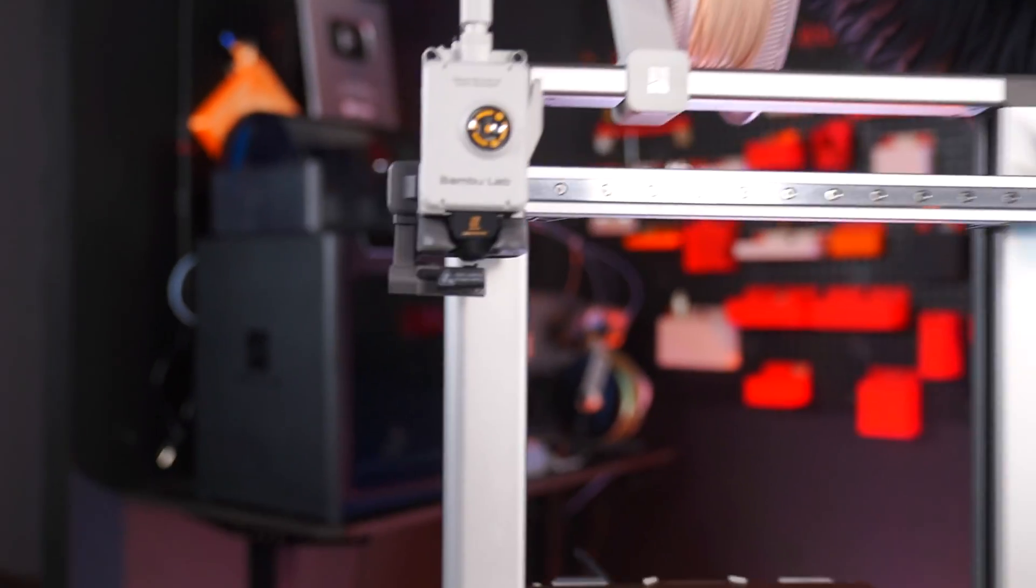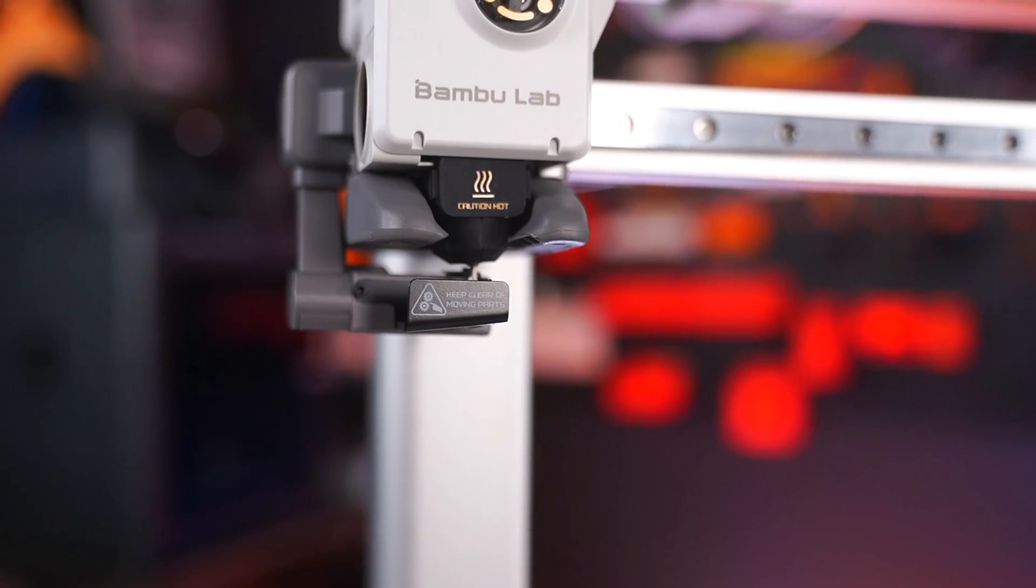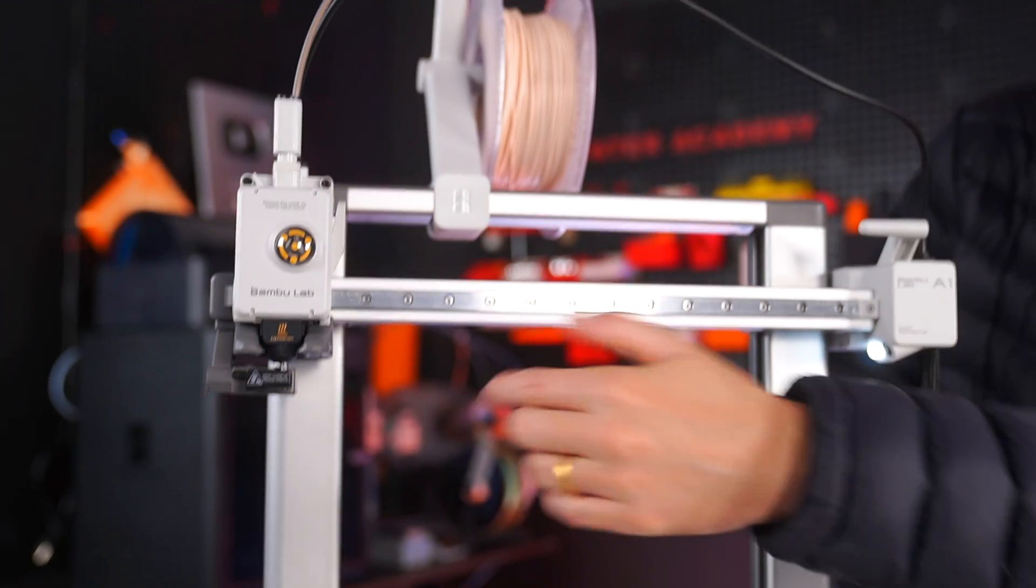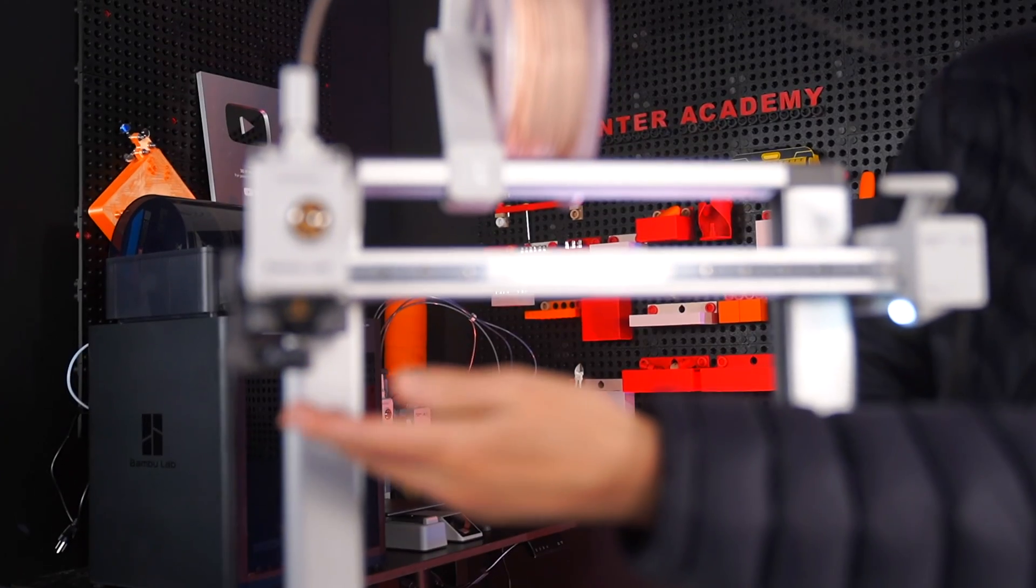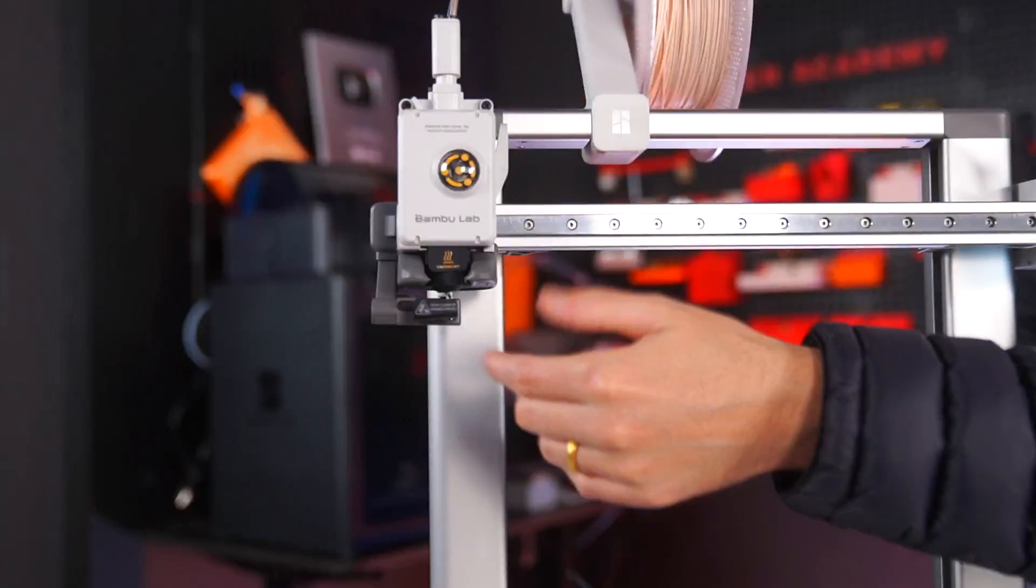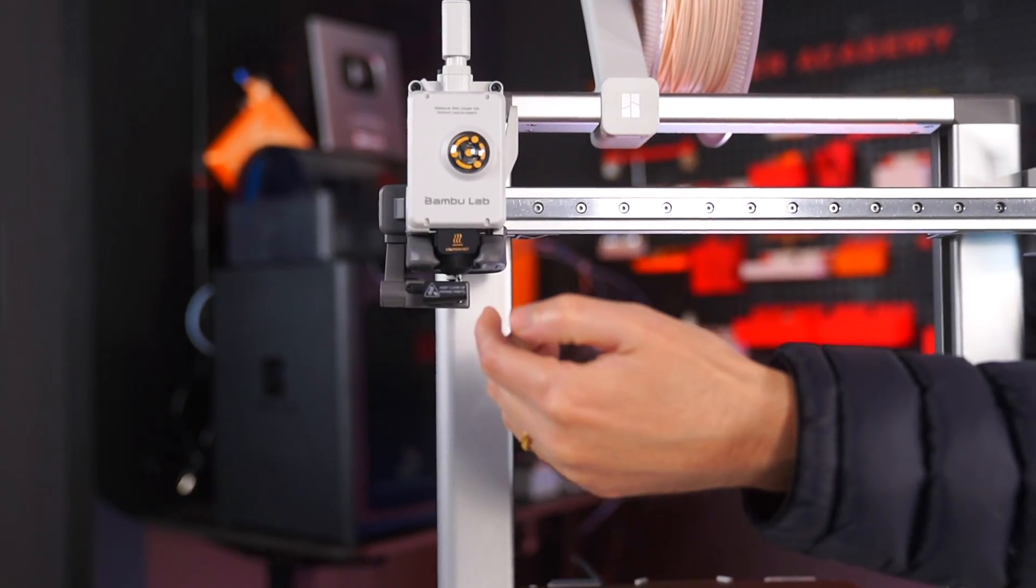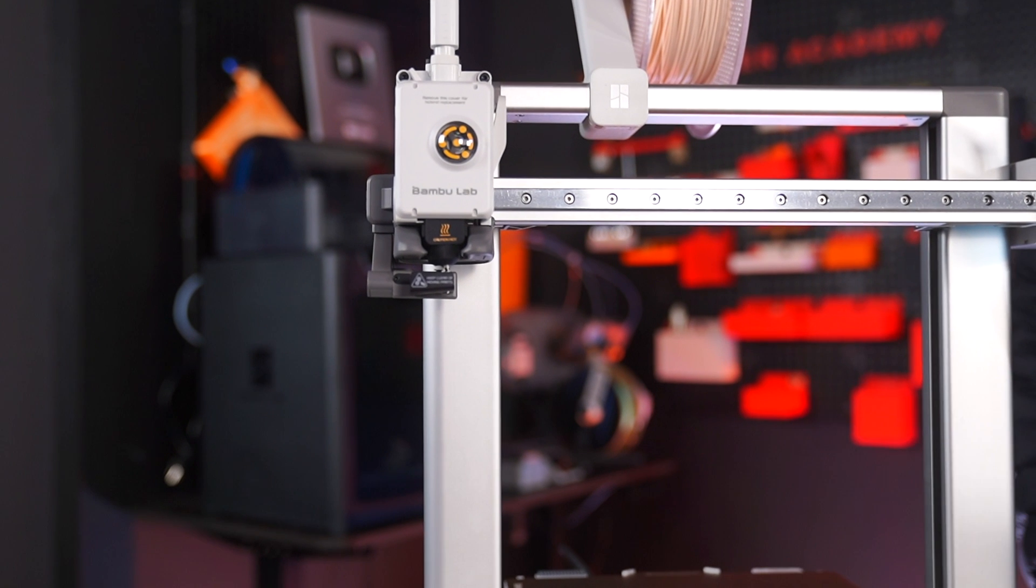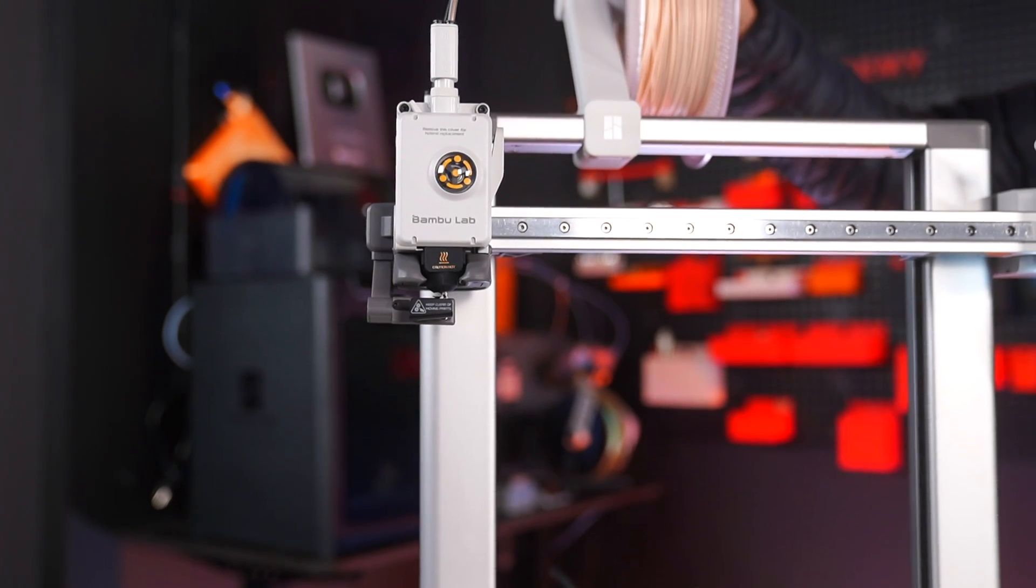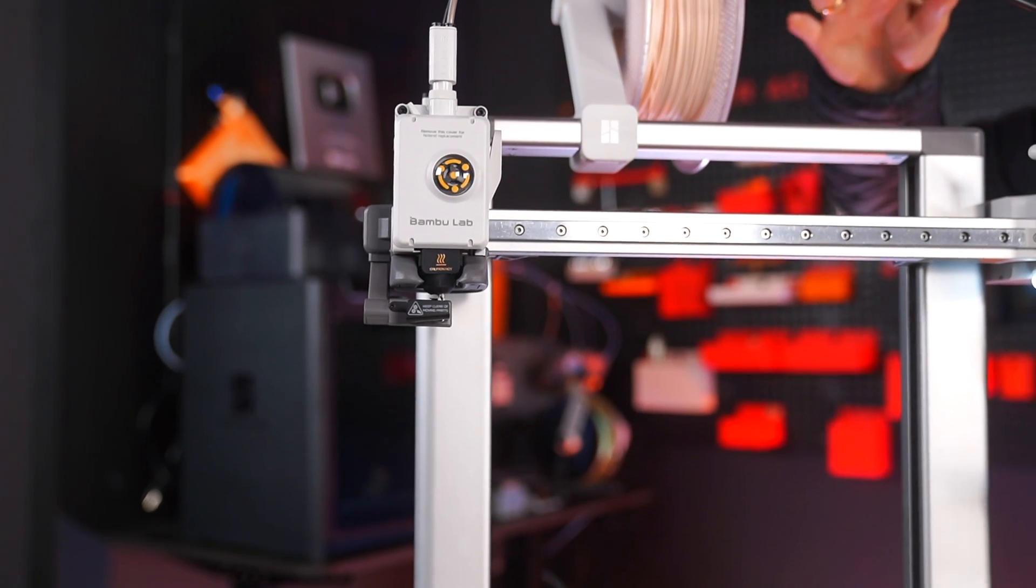You should feel it start to grab and it should start to extrude. On this printer right here, the Bamboo Lab A1, it extrudes the filament onto what I call the purge flinger—it literally just flings the purge material off the side. And that's how easy it is to load your own filament into a printer.